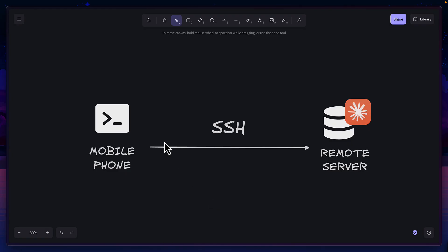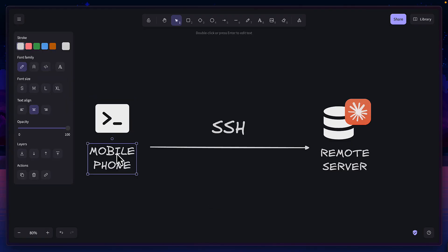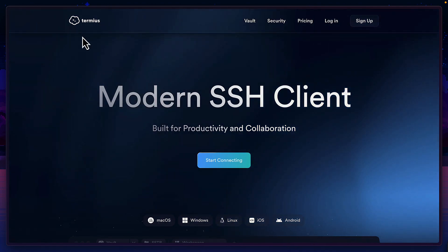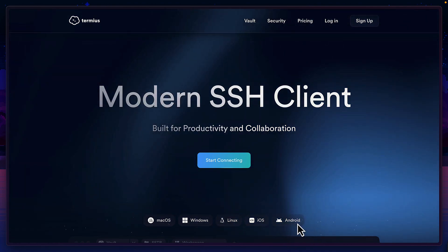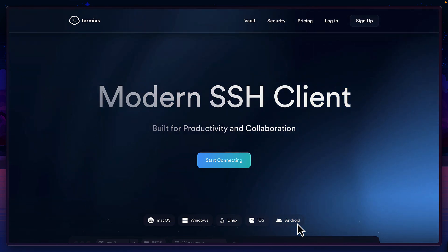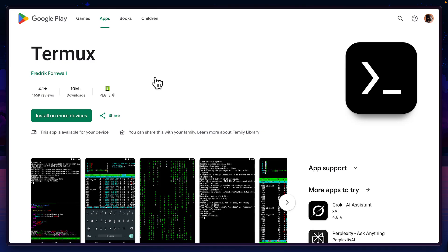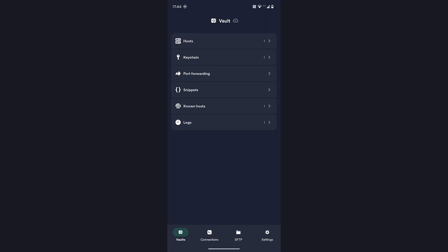The next step is to get a terminal app for your phone. If you want just an SSH client, then get Terminus, which works on both iOS and Android. But if you want the full terminal experience on your phone, then use Termux, which is Android only. Let's go through how to set up both of them.